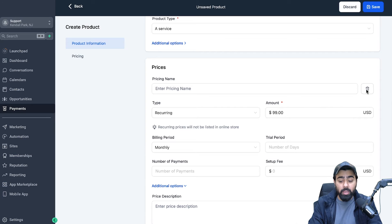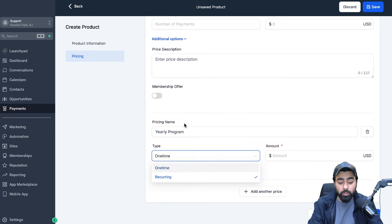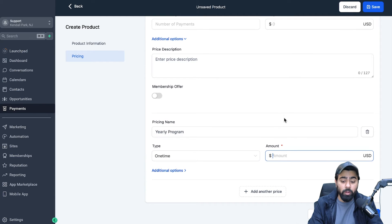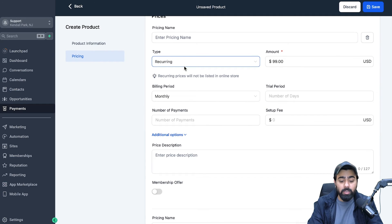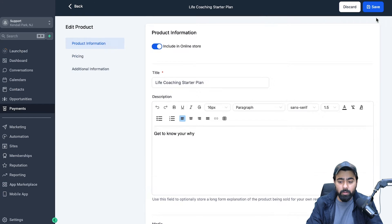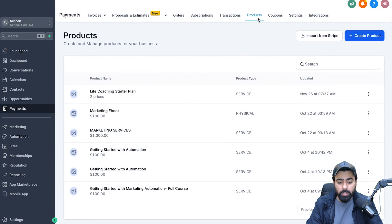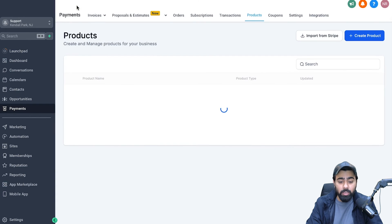You can also add another price within the same product. For example, some people offer yearly plans at a discount. You can add a yearly option — let's say $99 times 12 is about $1,200, paid one time yearly — saving them about $200 compared to the recurring monthly plan. Once you're happy with these settings, hit Save. If you go back under Products, you'll see the Life Coaching Starter Plan with two prices listed. Step two is done.